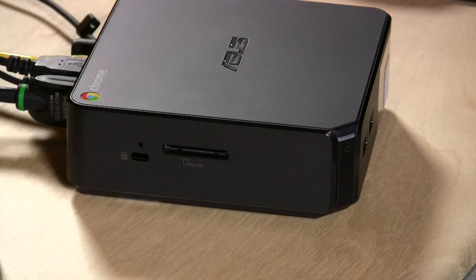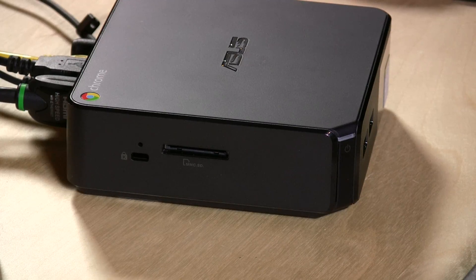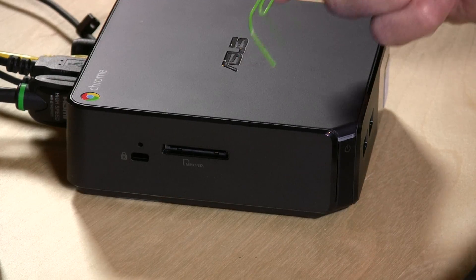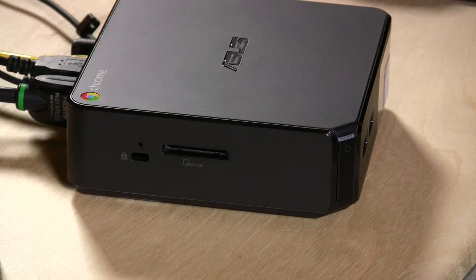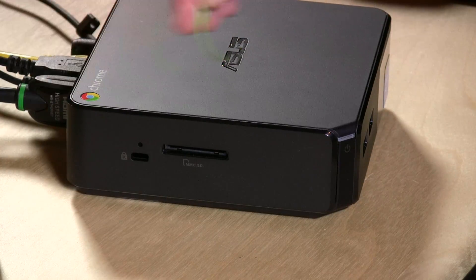Hey everybody, it's Lon Seidman and we are back with the Chromebox, except this time we are going to hack it with this paperclip here. So we're going to pop this paperclip in.